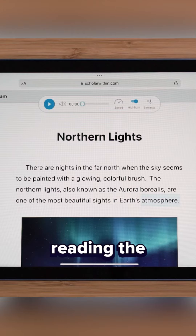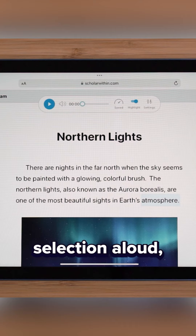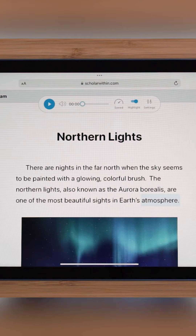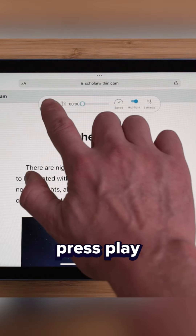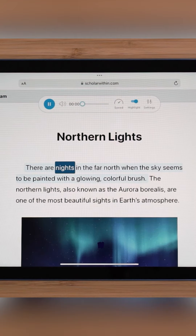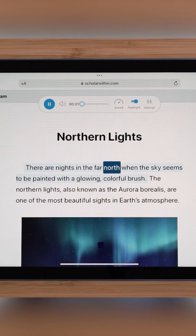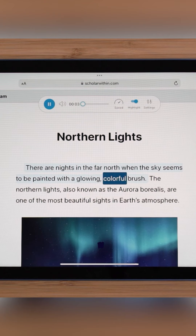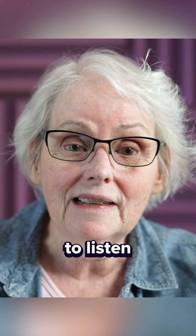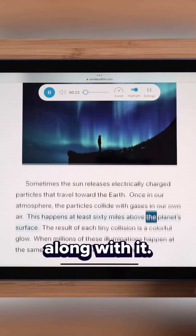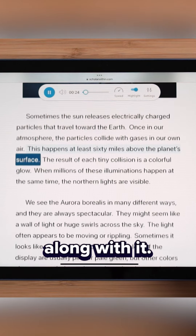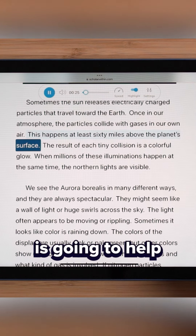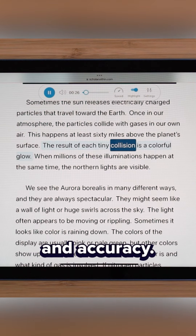Then, after reading the selection aloud, press play. There are nights in the far north when the sky seems to be painted with a glowing, colorful brush — to listen and read along with it. This step is going to help build your fluency and accuracy.